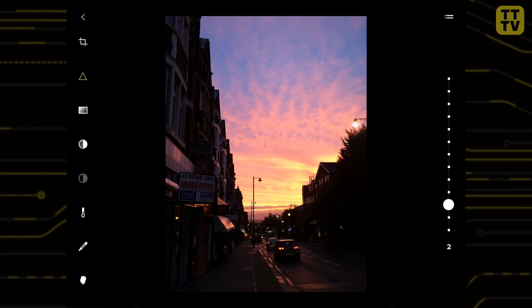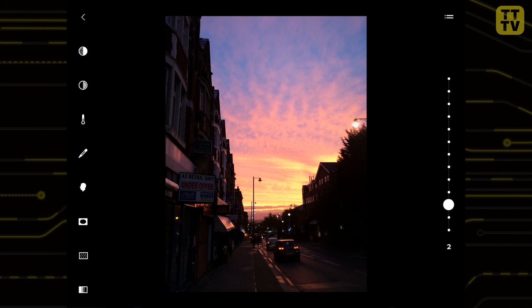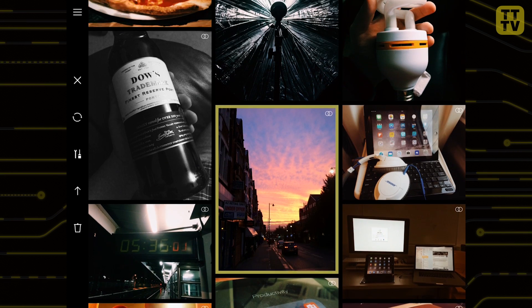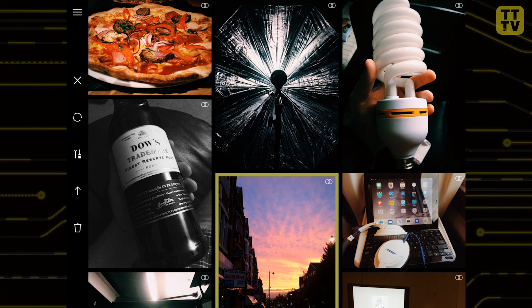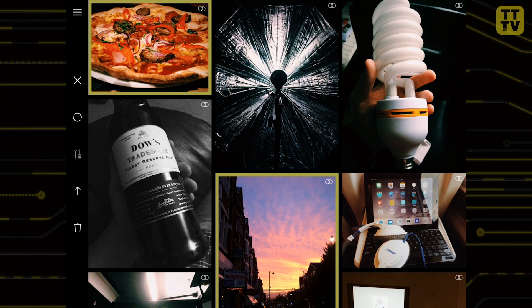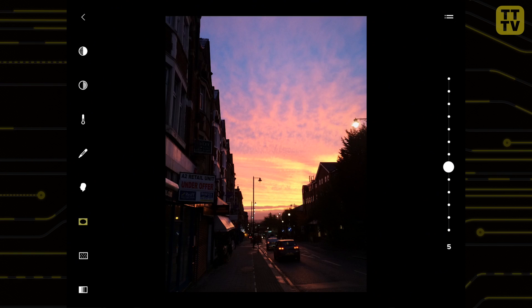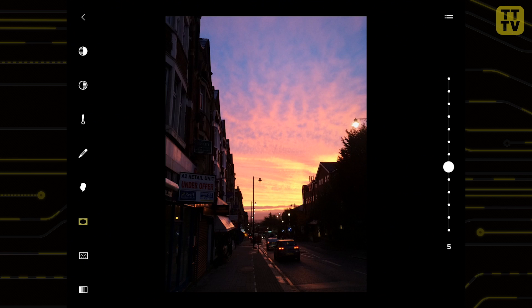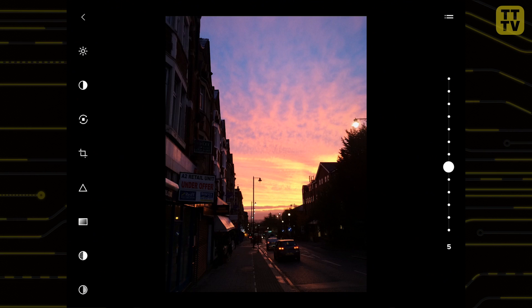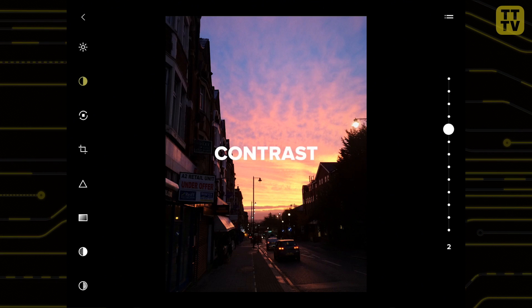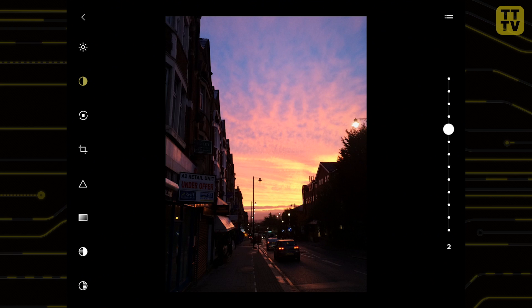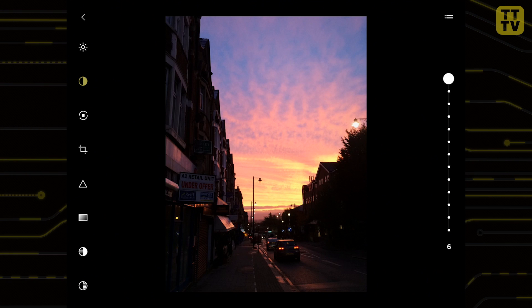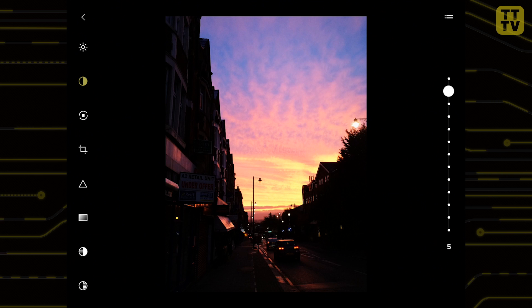Probably the most important feature of the new VSCO Cam update is allowing you to sync your photos through the cloud, including any edits you have made. This means you can take a photo on your iPhone, make a few basic changes, sync with your iPad and resume editing on a bigger screen. Any changes you make on one device can be undone with the other, making it completely non-destructive.